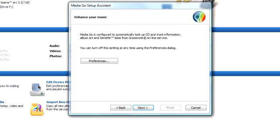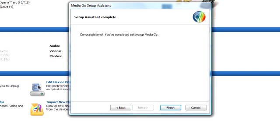Decide whether you want MediaGo to automatically look up song names or not. Then click Next. Lastly, click Finish.